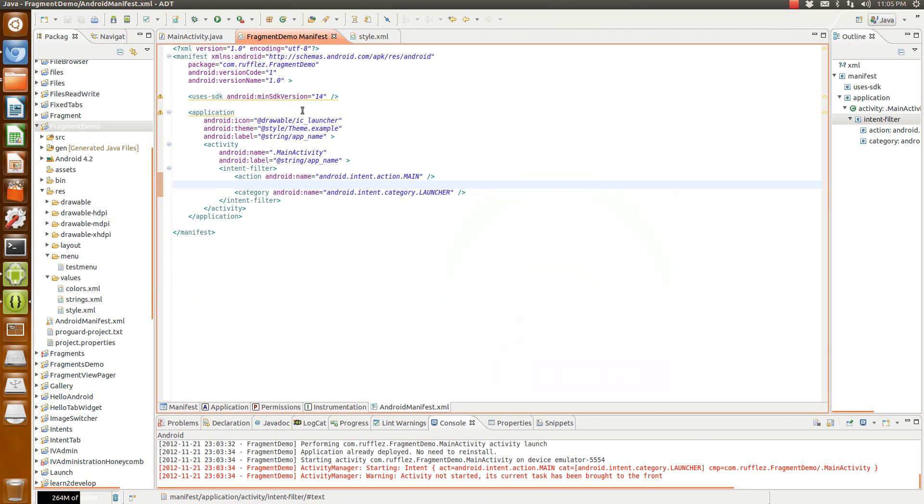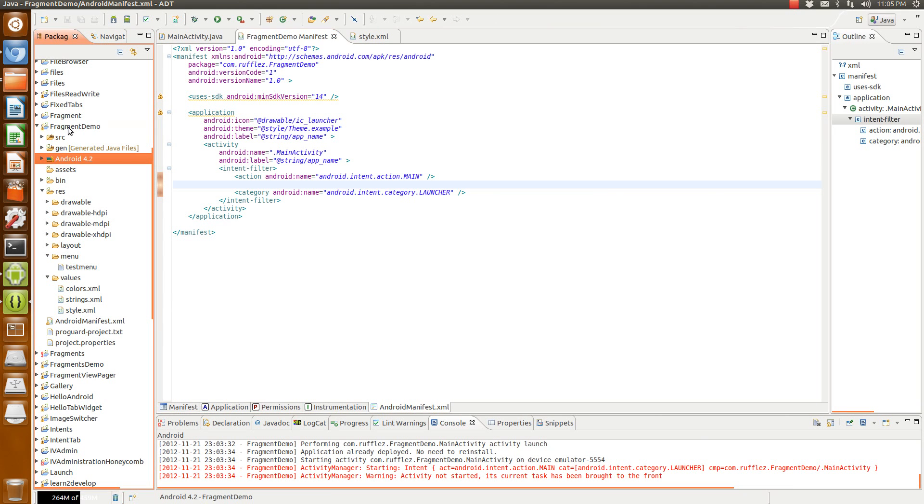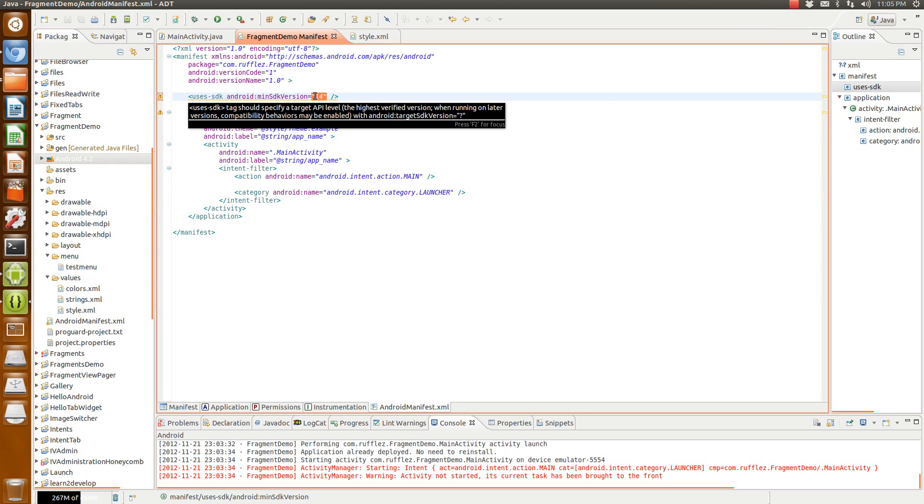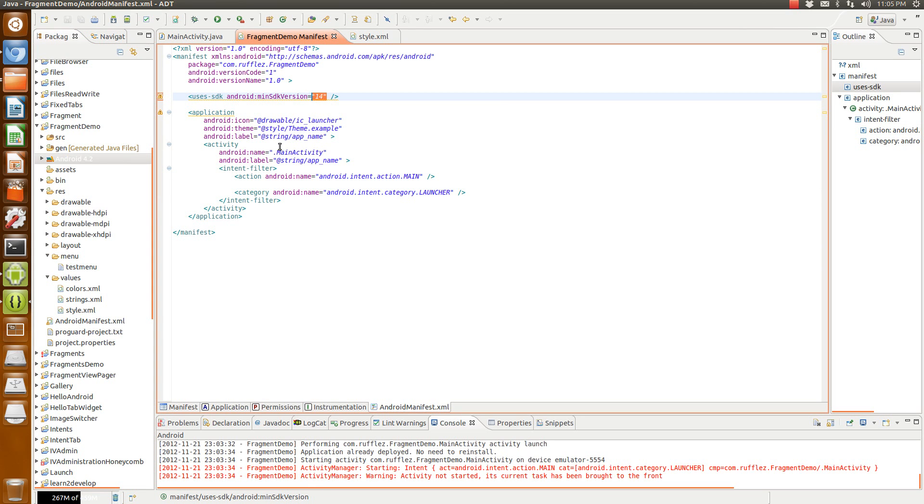Next thing you're going to do is make sure you have your application compiled to the correct version of Android. And then I set my minimum SDK, and that allows me to use this theme. If you don't do this, if you don't have a min SDK version high enough, you will get errors.